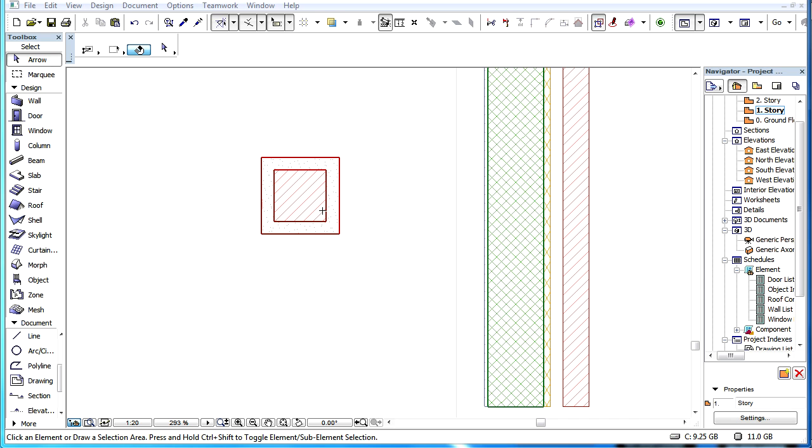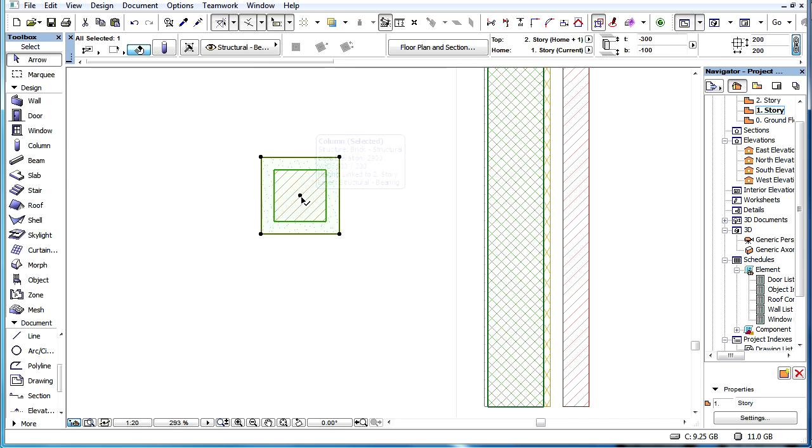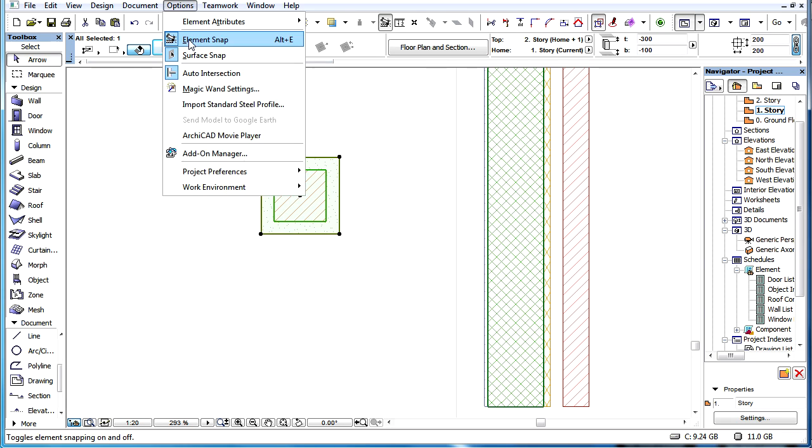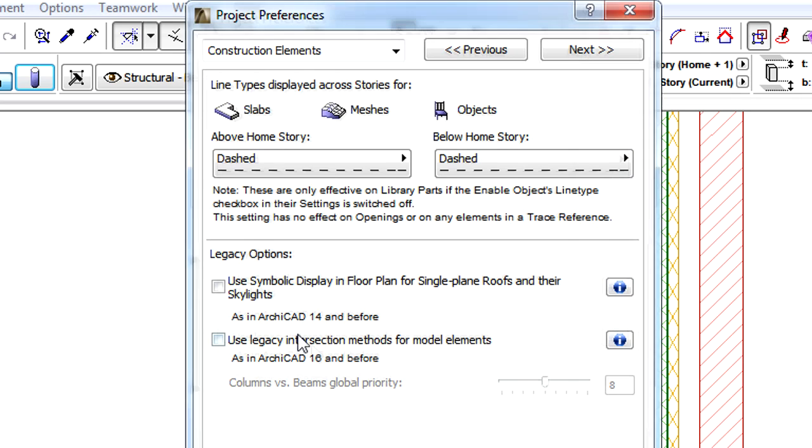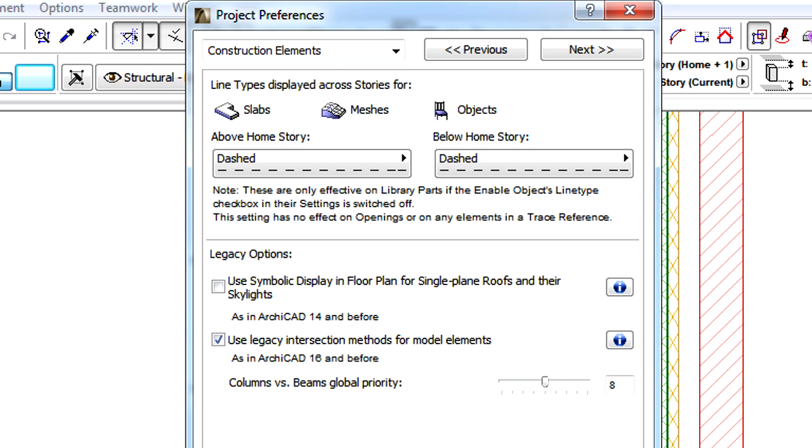This clip explains the reference line method for column elements when creating priority-based connections. Prior to ARCHICAD 17, the priority number of columns were globally specified in the Project Preferences and applied only to column-to-beam intersections.